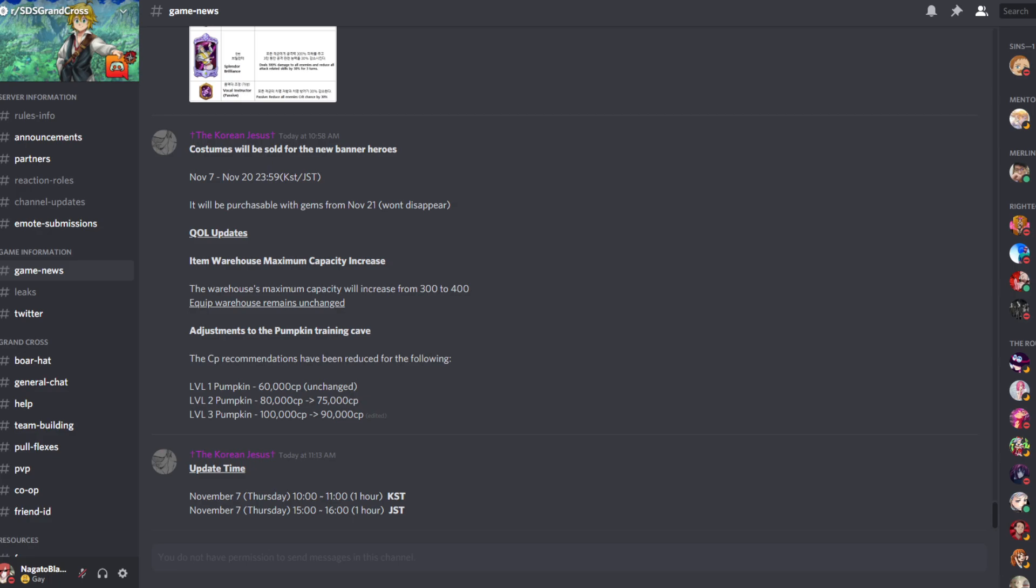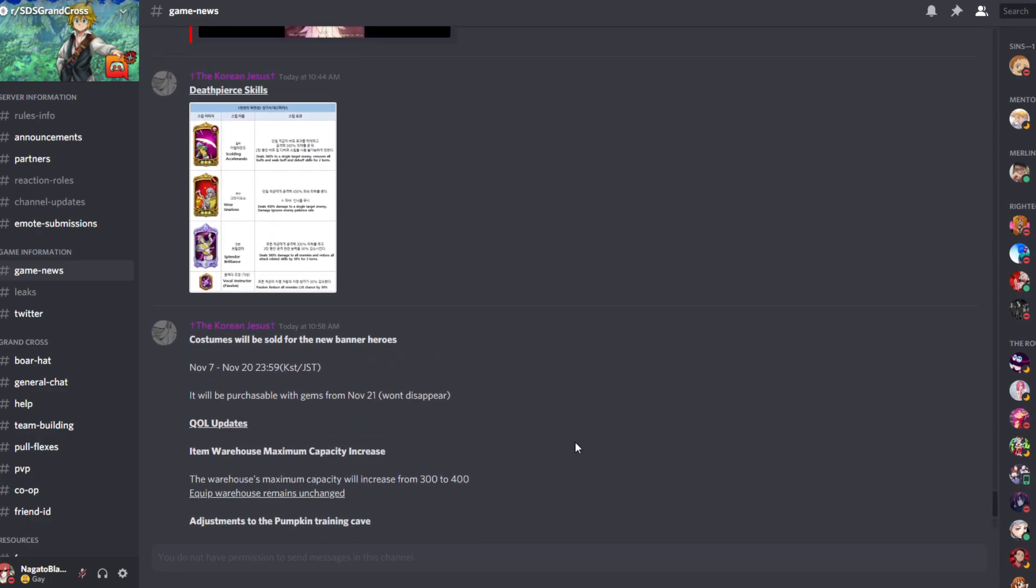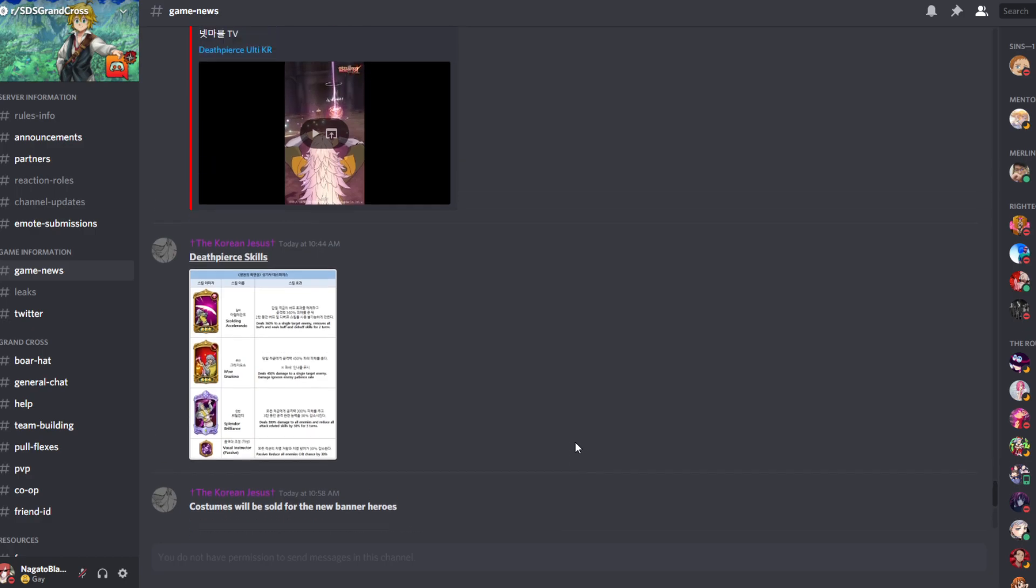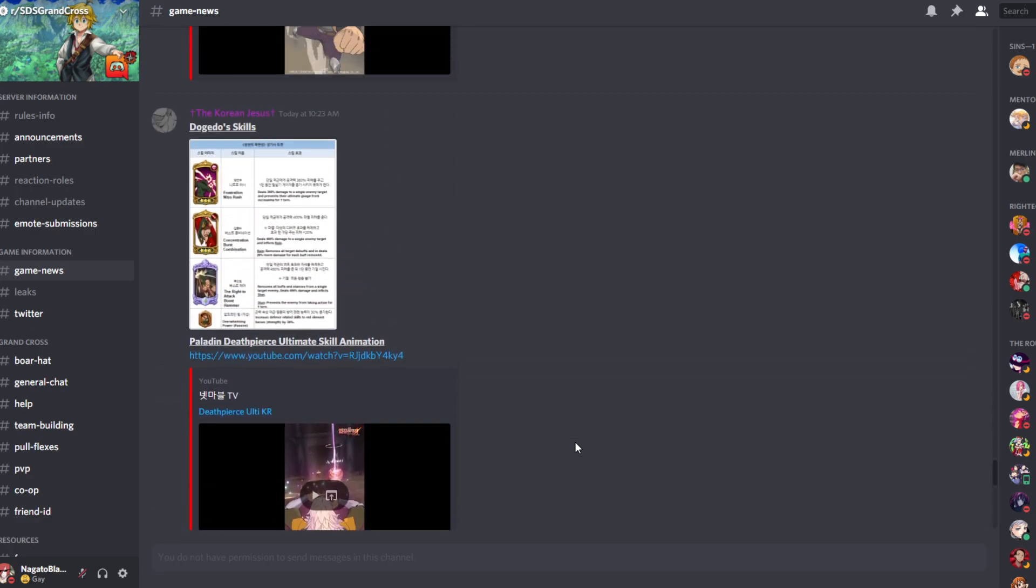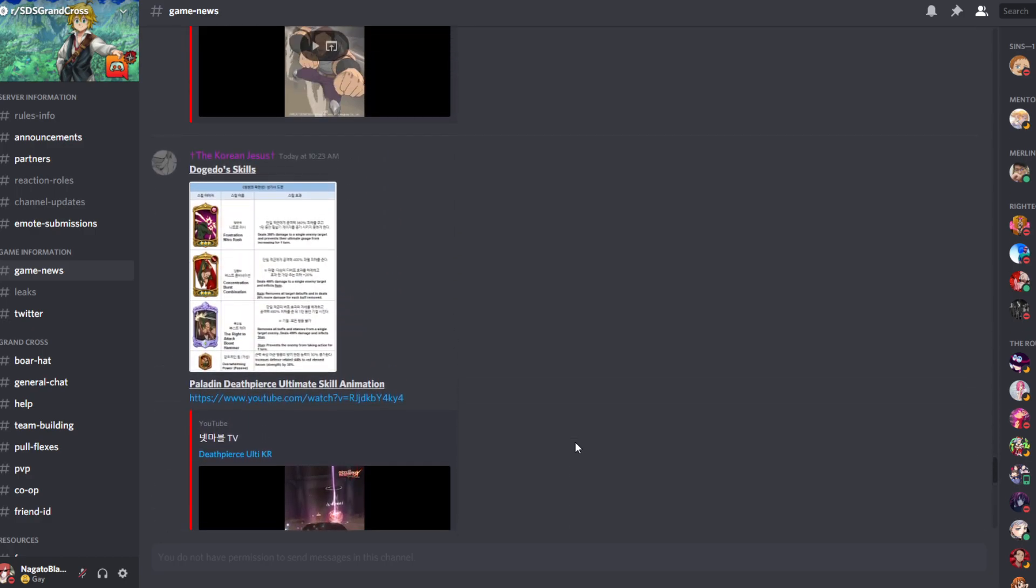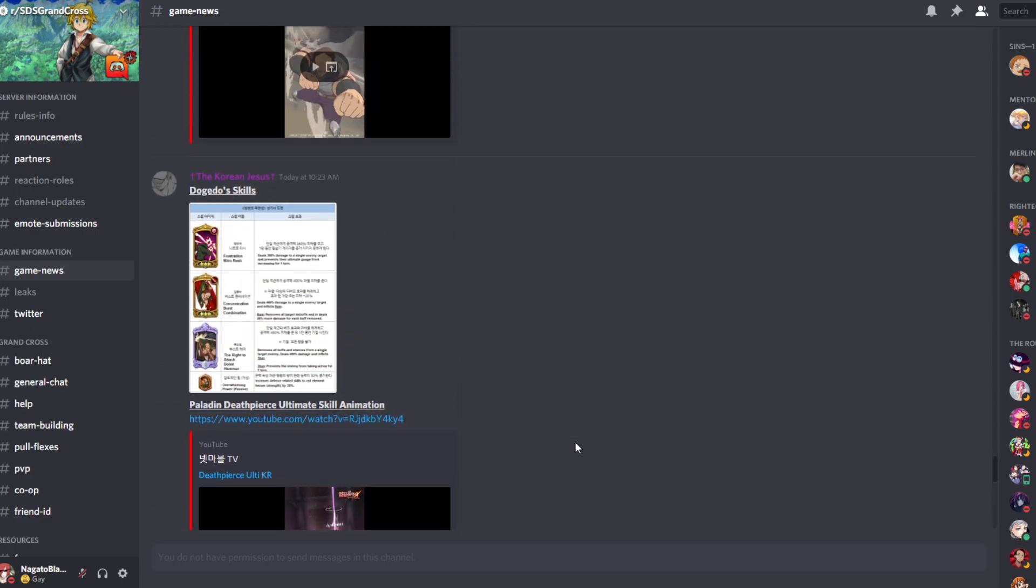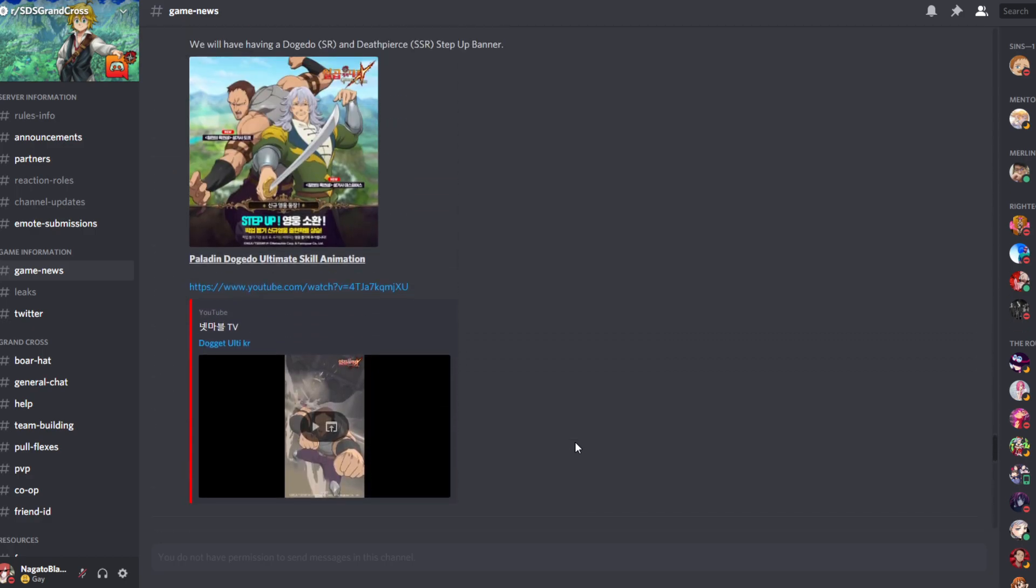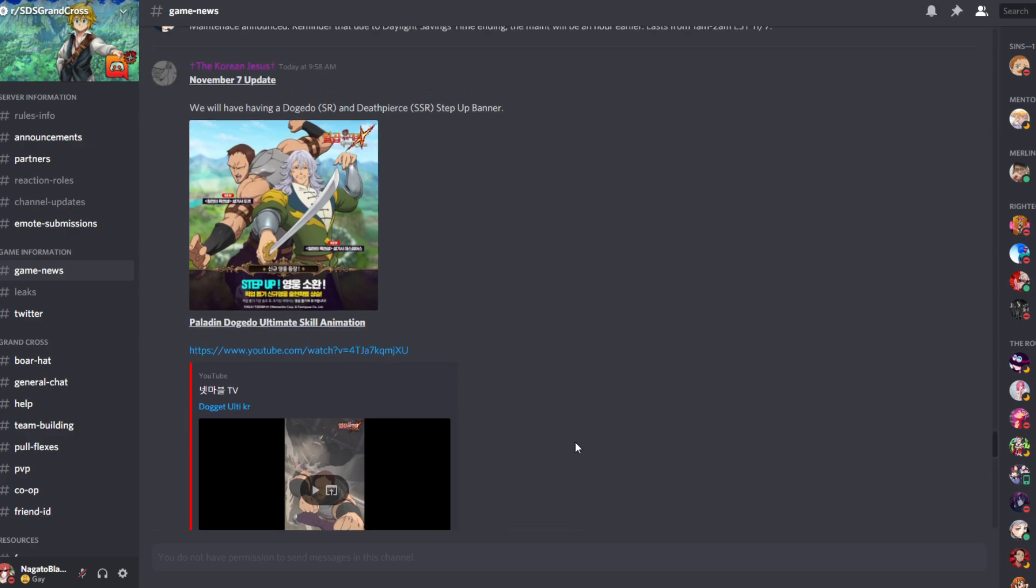All right, new update came out today, so I want to take a look at it. Credits to the Reddit Discord, I'll leave a link to it in the description if you want to join. They have all the info for the new update, which is going to be tomorrow, November 7th. If I do sound tired, I'm sorry. I just came back from college and just saw this and was like, okay, I need to record this. This is actually exciting.